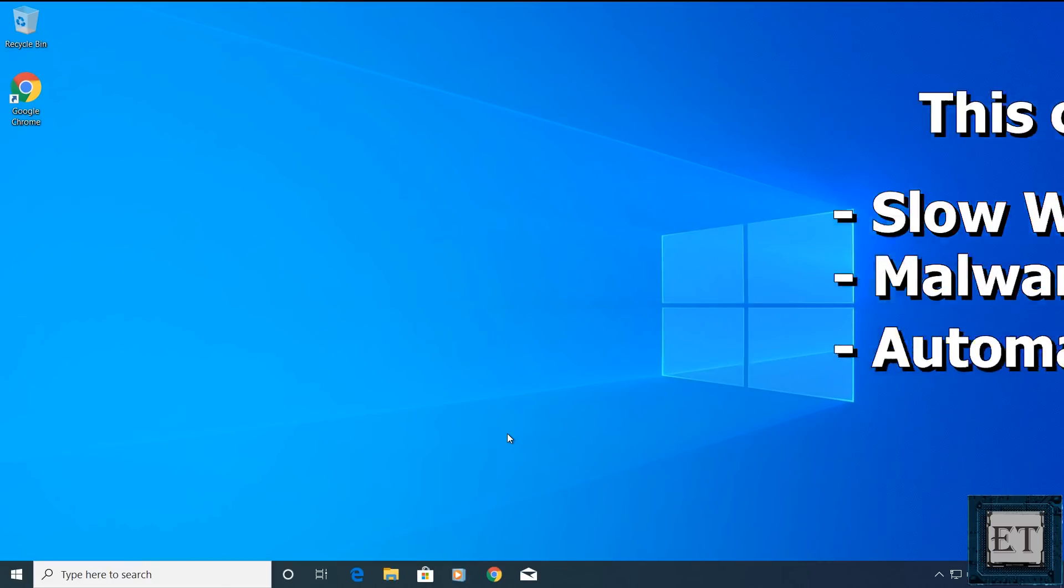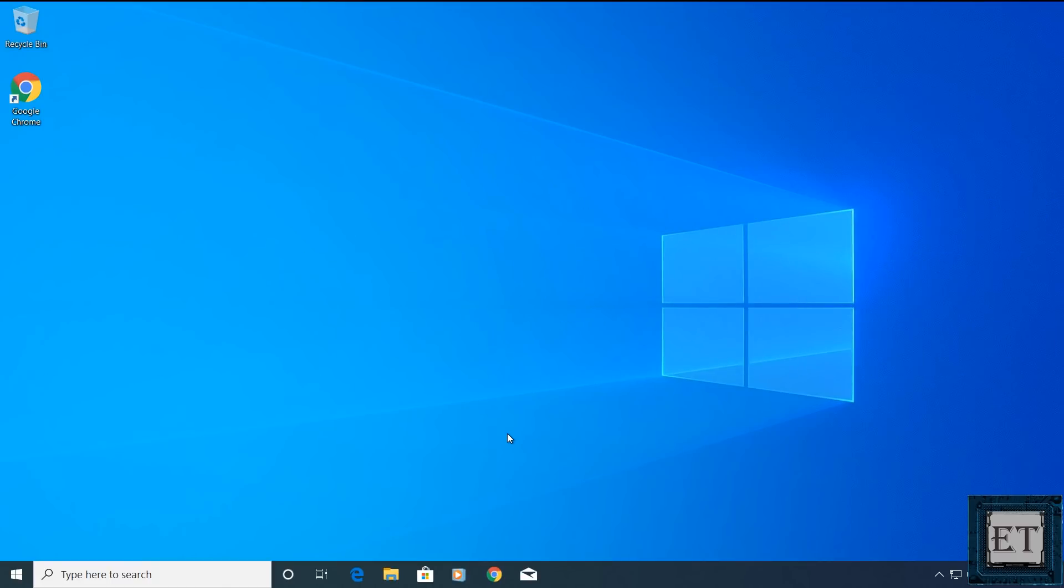This approach would work for any Windows 10 build you have. Here I'm using the latest build which is 1903. You might notice a bit of differences in the placement of the options in older builds but the general approach is pretty much the same.